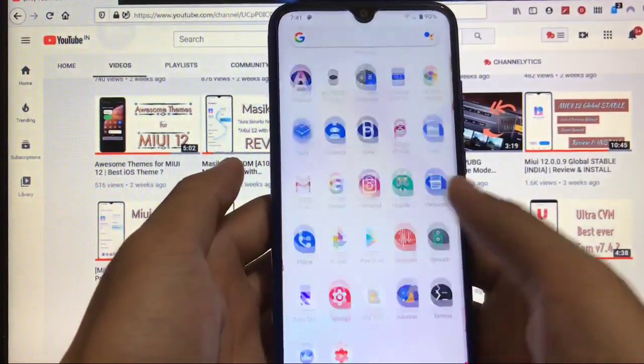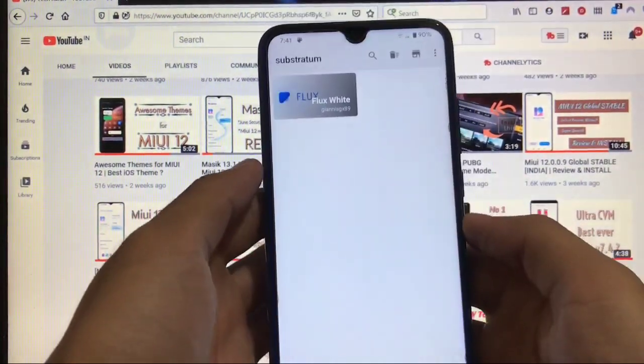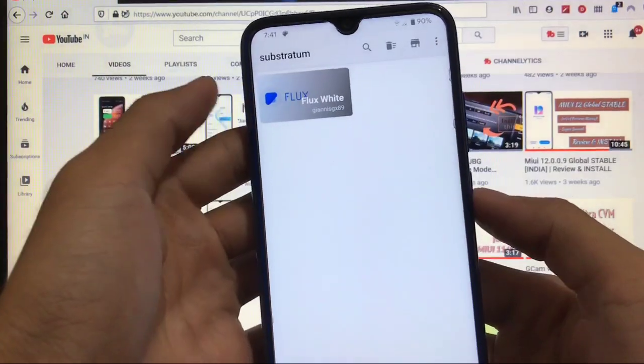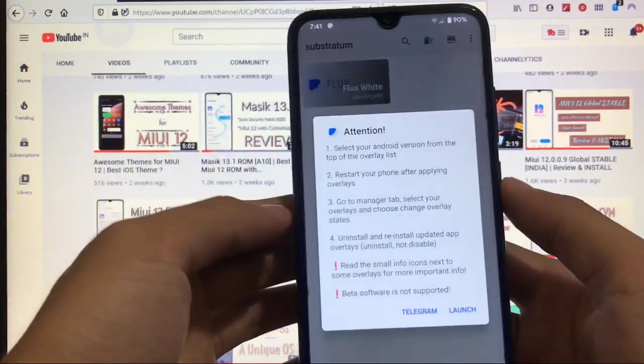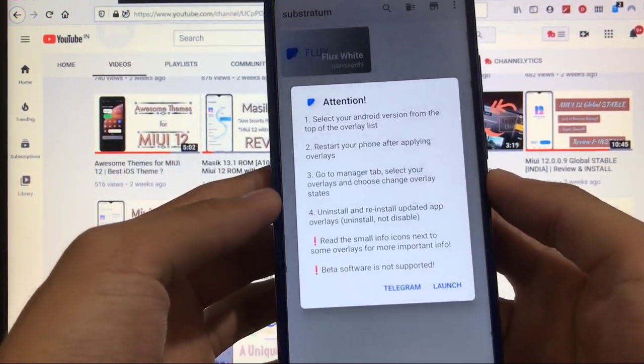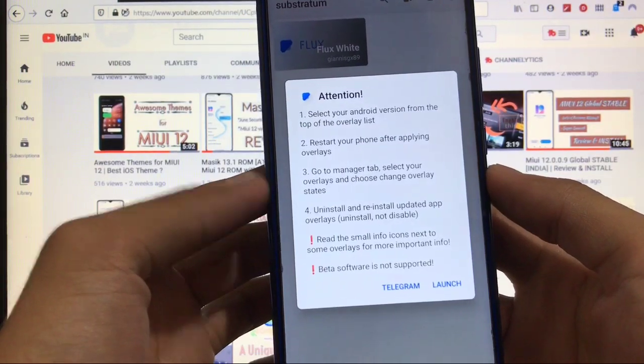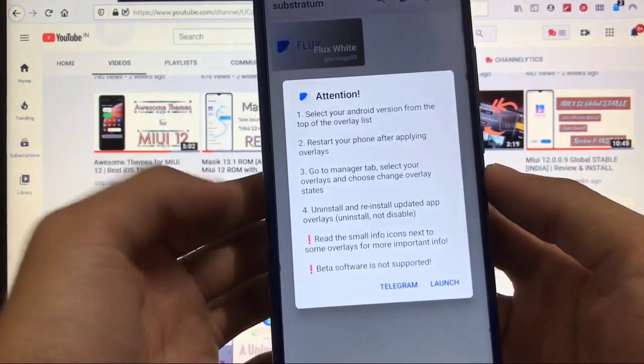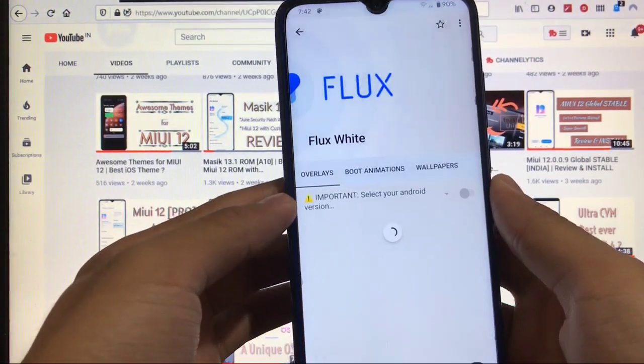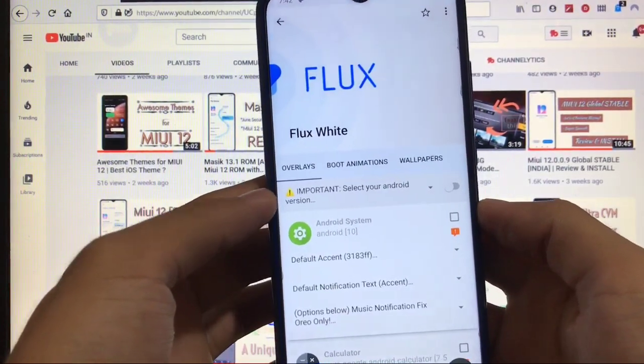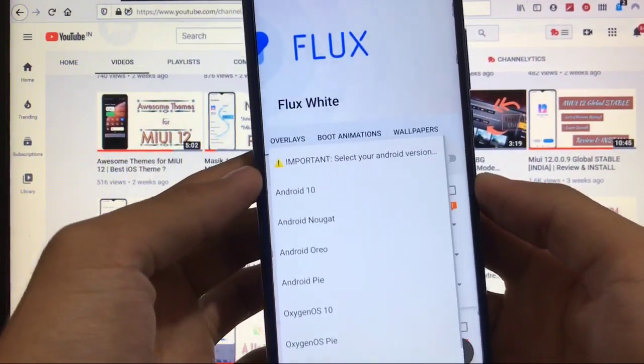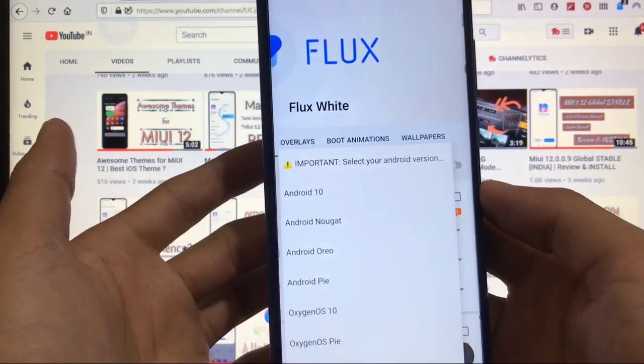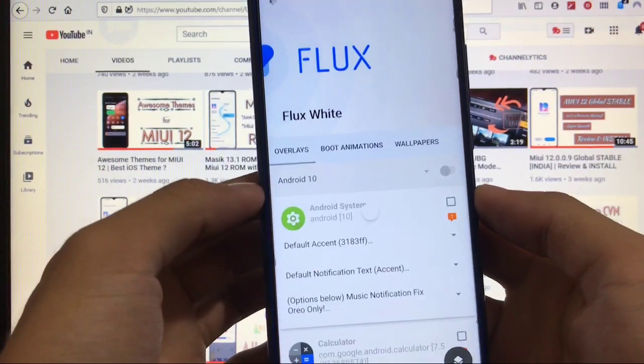Here we have Substratum. Just open this and here the theme is listed. It will show you attention: select your Android version, etc. So just have to click on launch. And after here, what we have to do is the first step—you have to select your Android version. As we are using Android version 10, so click Android 10.